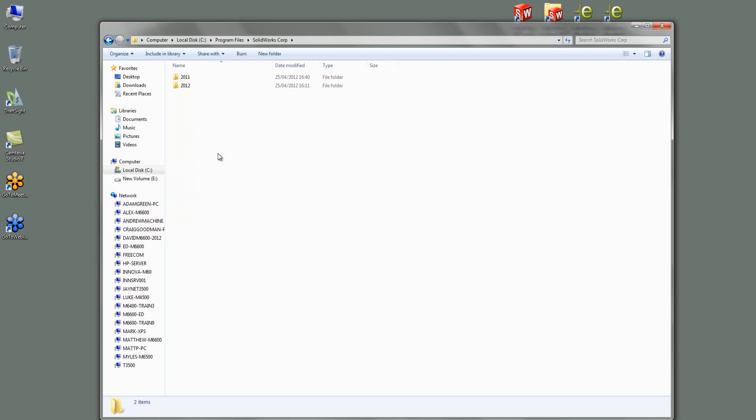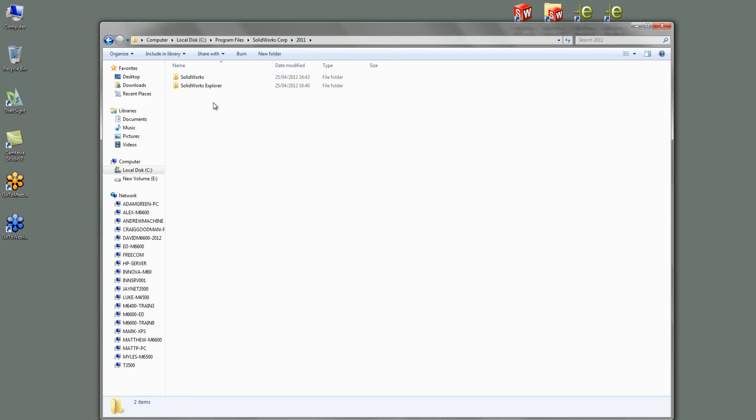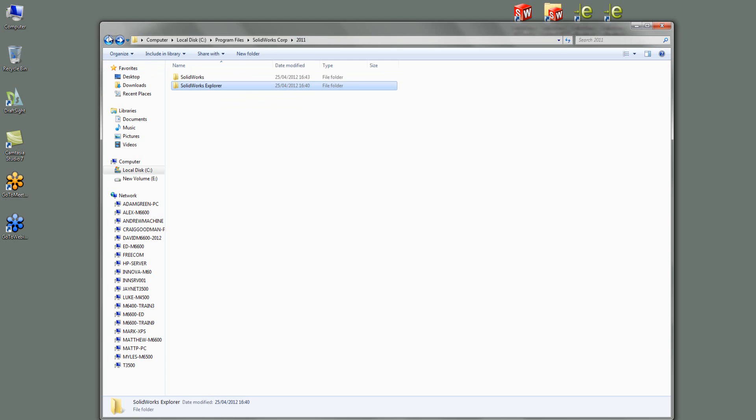Now, depending on how you've got your installation set out, they may be just SOLIDWORKS in here and a few other folders. I tend to put the year of the installation in a folder and then put everything inside that. So if I go into 2011, you can see here that SOLIDWORKS and SOLIDWORKS Explorer are still left. There's actually not a lot left in here. It's hardly anything, but it does leave that folder behind.